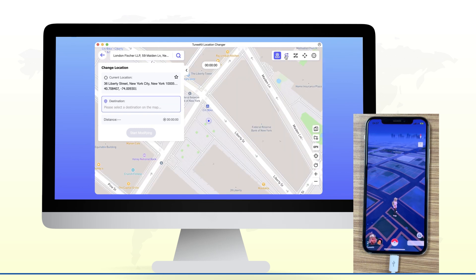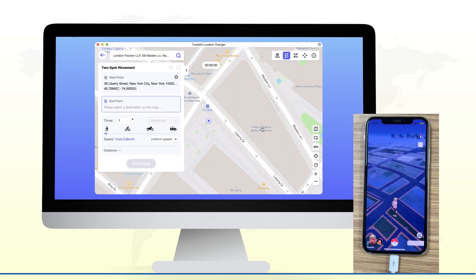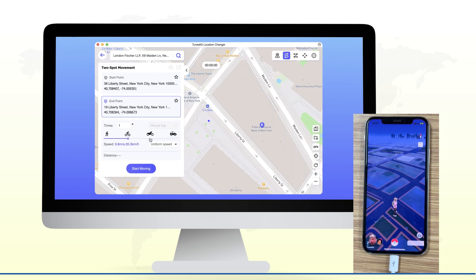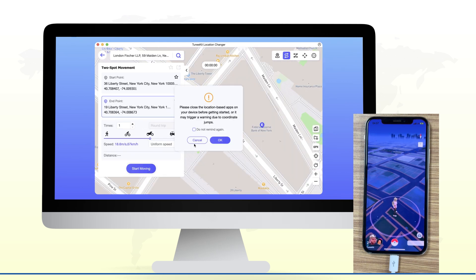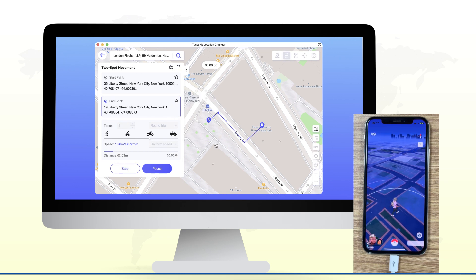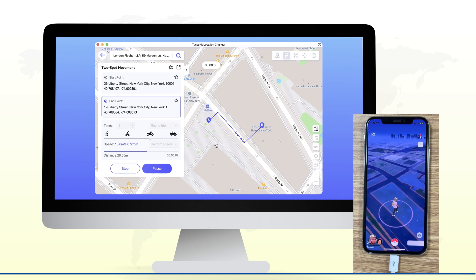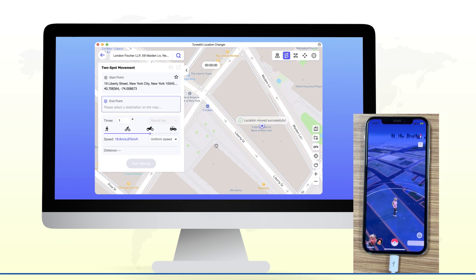Feature 2: Two-spot movement. Set a start point and an end point, and the software will automatically simulate the track of your movement from one location to another.